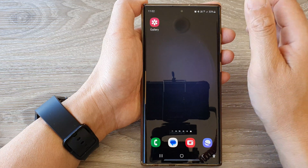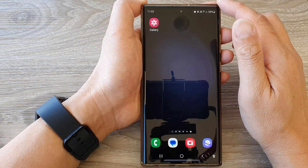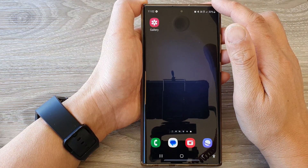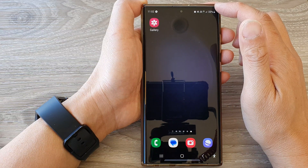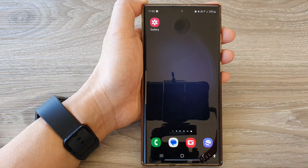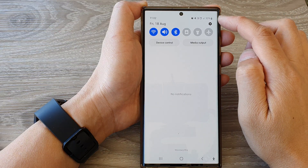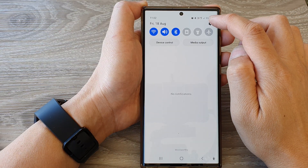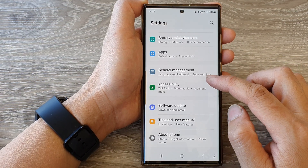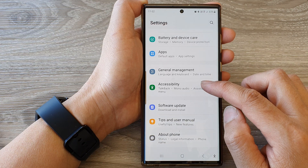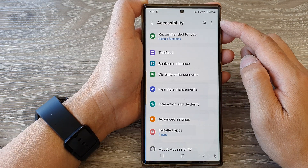First, tap on the home button to return back to the home screen. From the home screen, swipe down at the top to open up the quick settings panel, then tap on the settings icon. Next, scroll down and tap on accessibility.